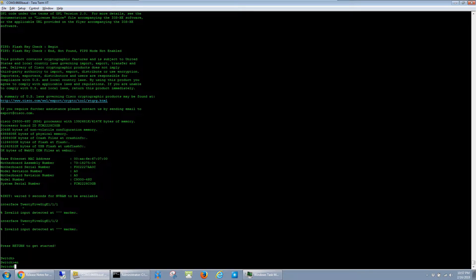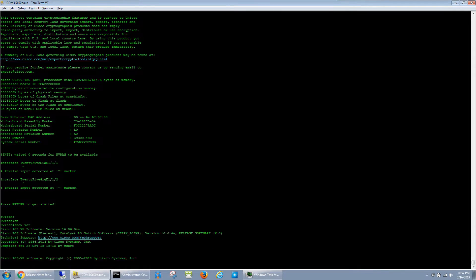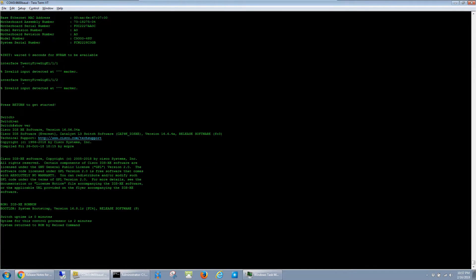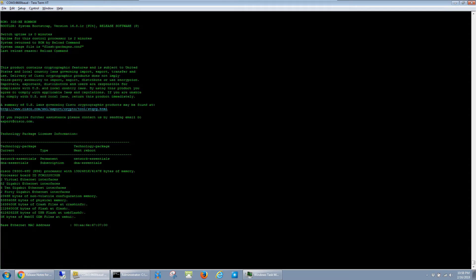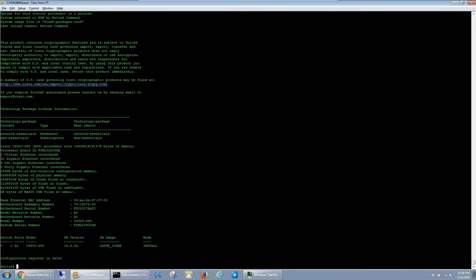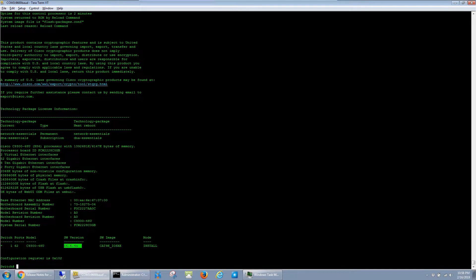I'm going to run another quick show ver, and we can see that it's on the new 16.6.4a image that we just loaded.